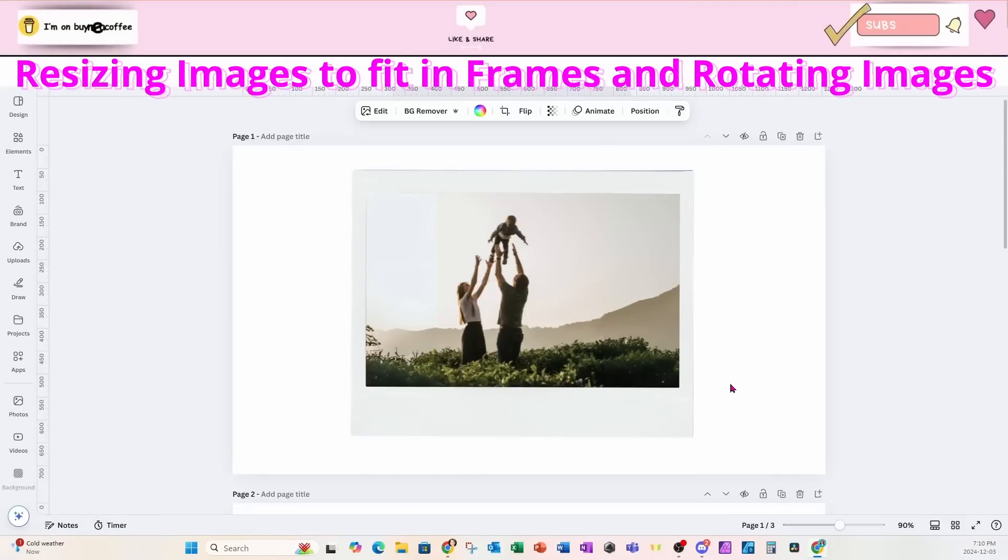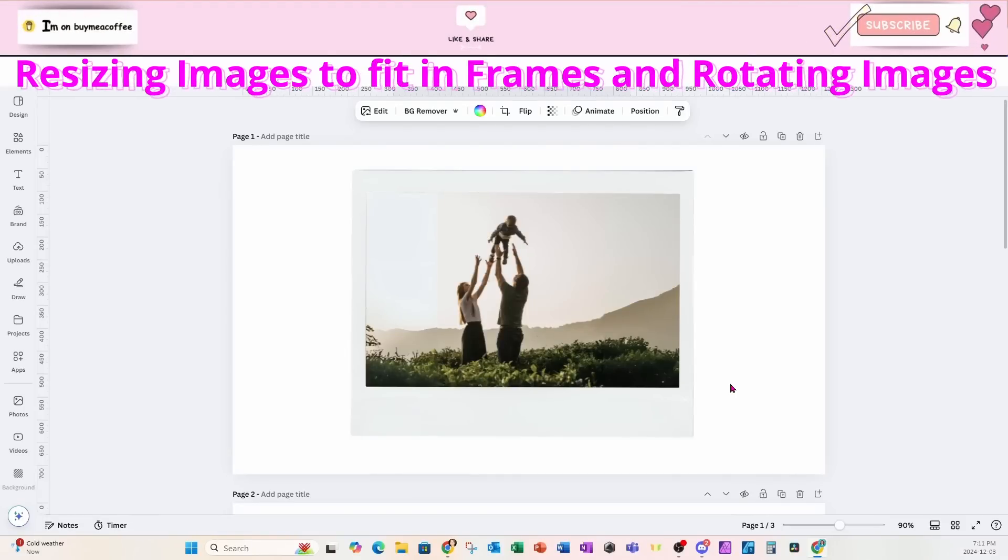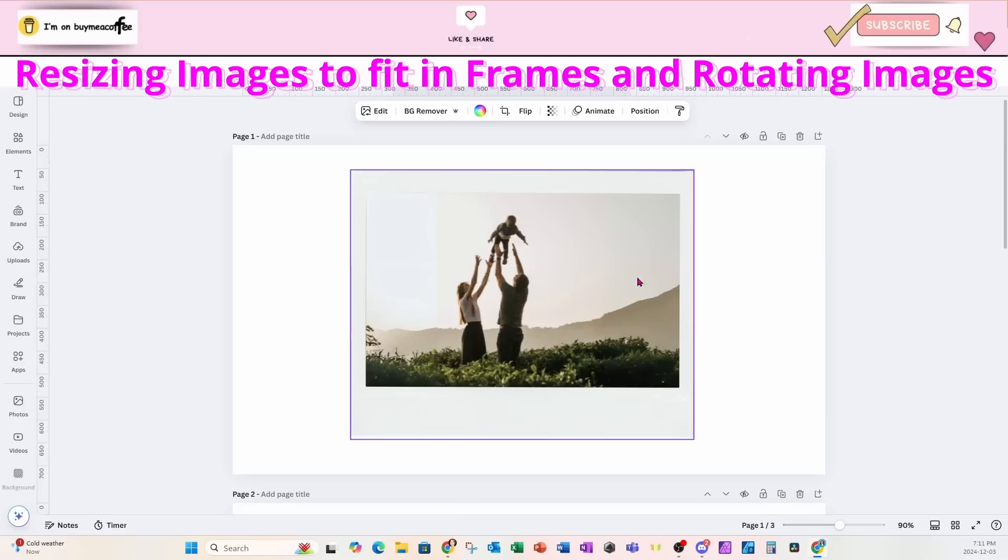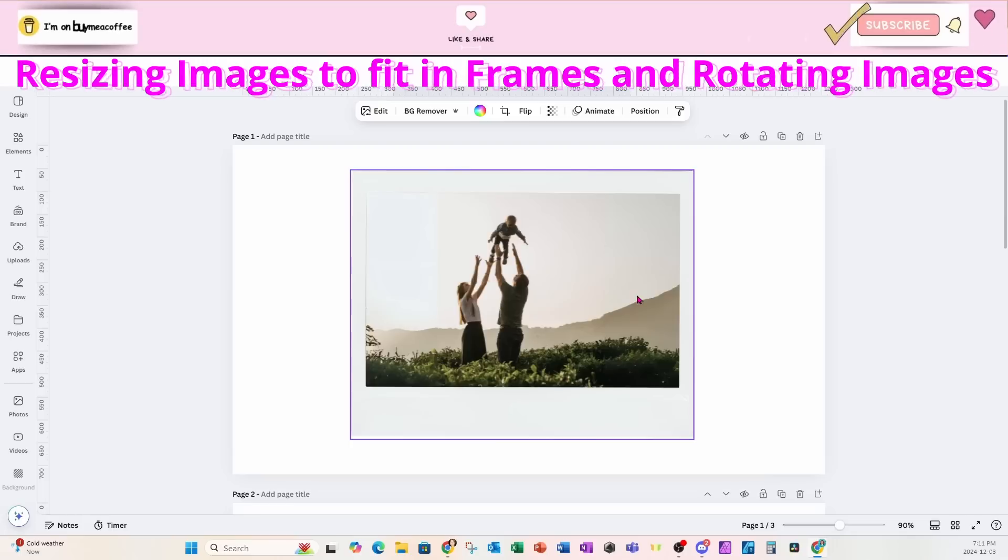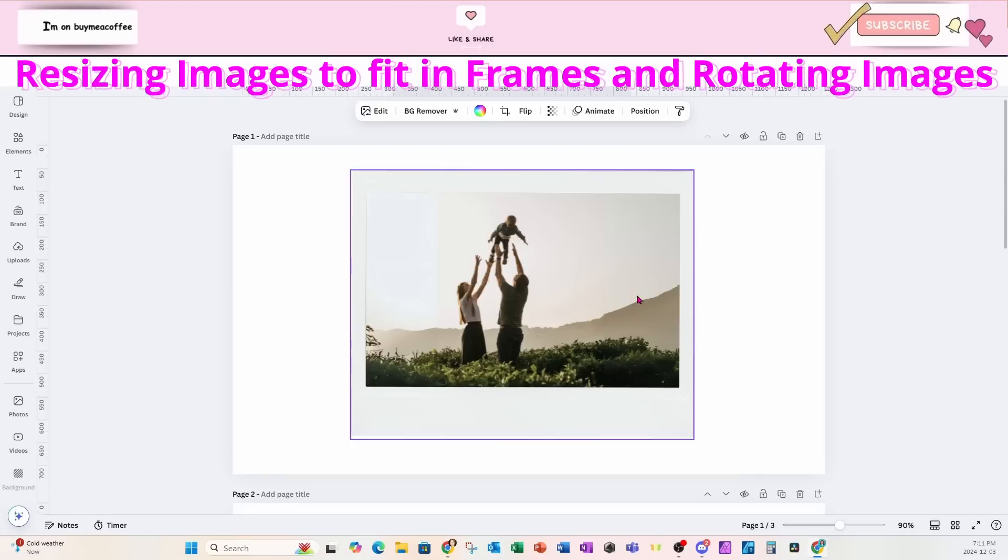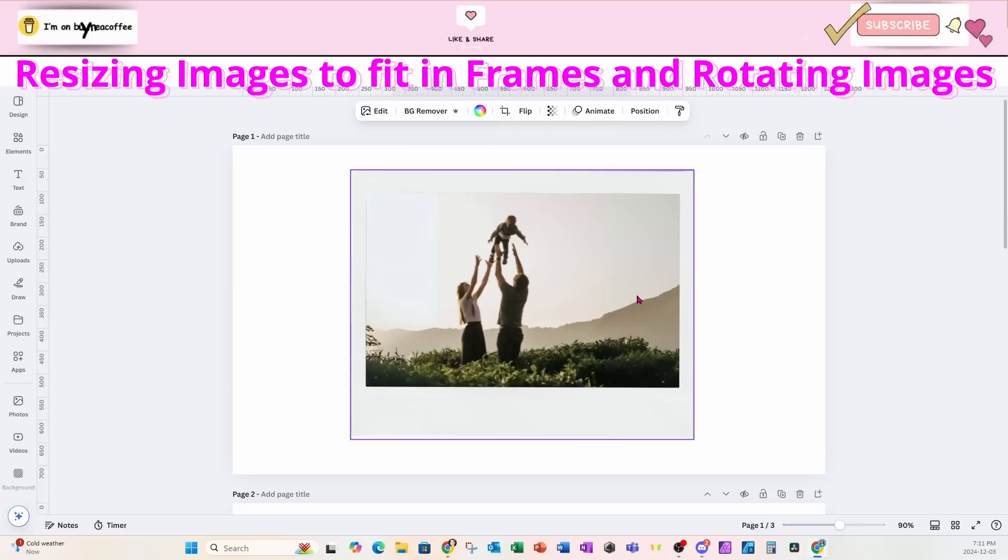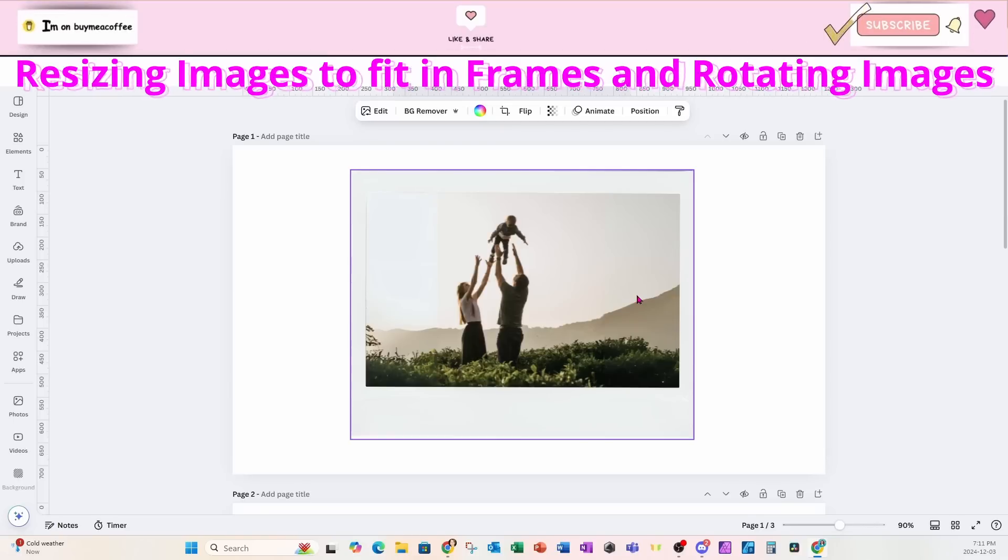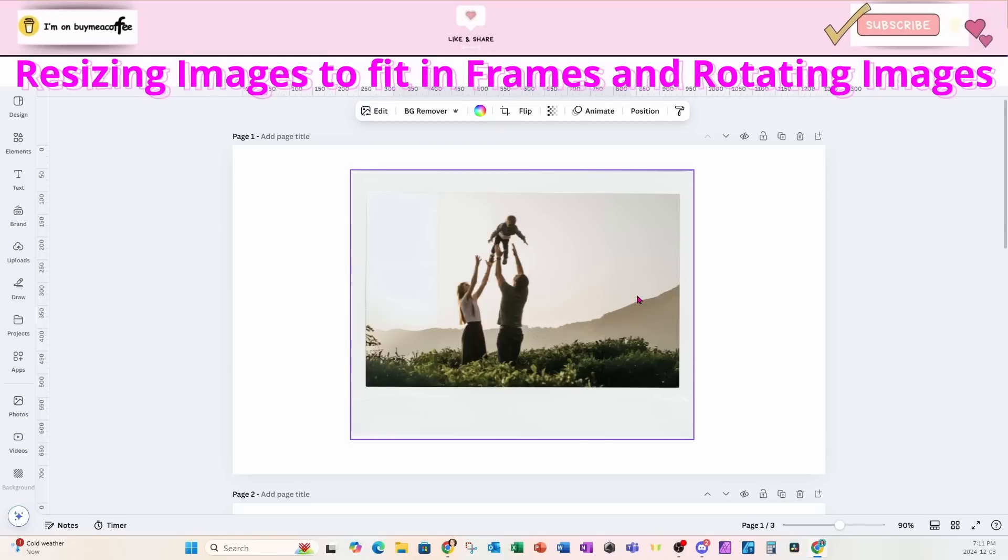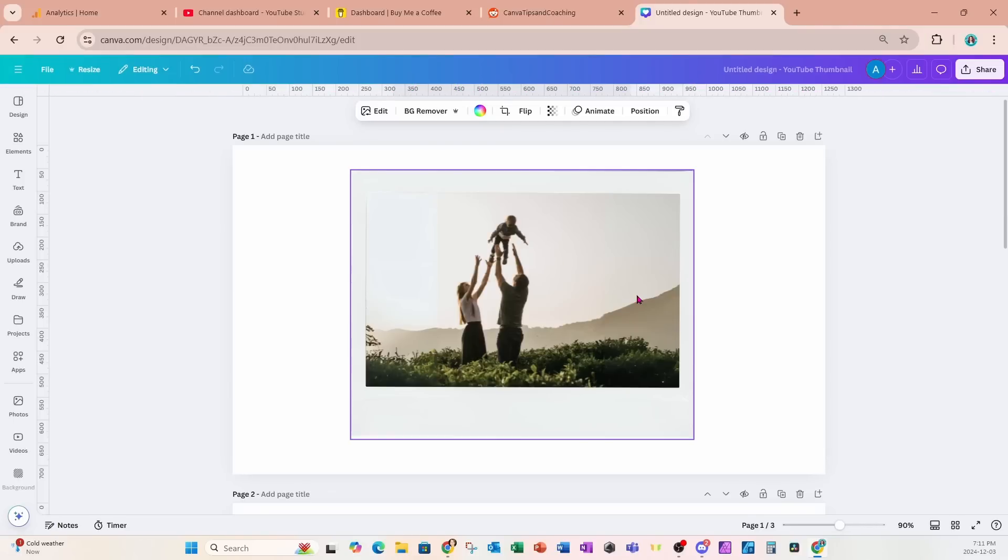Welcome back friends. In this tutorial we're going to go through how to resize an image to make it fit nice and cozy inside a frame so that none of the pieces of your image are cut off. We'll also go through how to rotate images in frames so that they're in a position that you prefer.